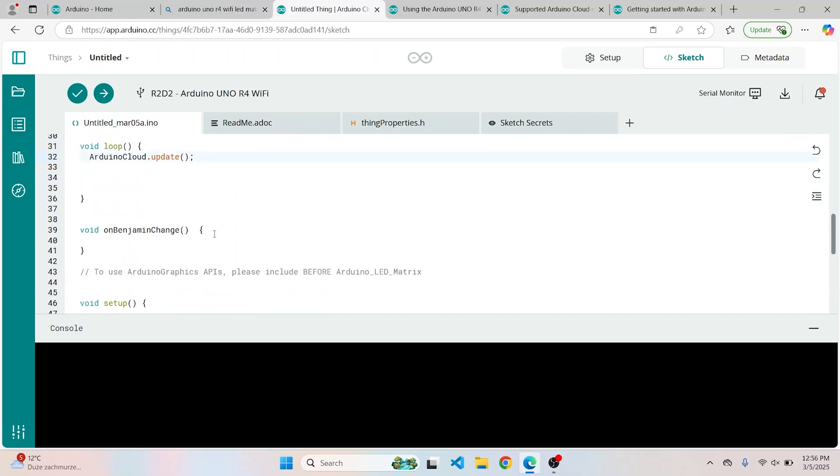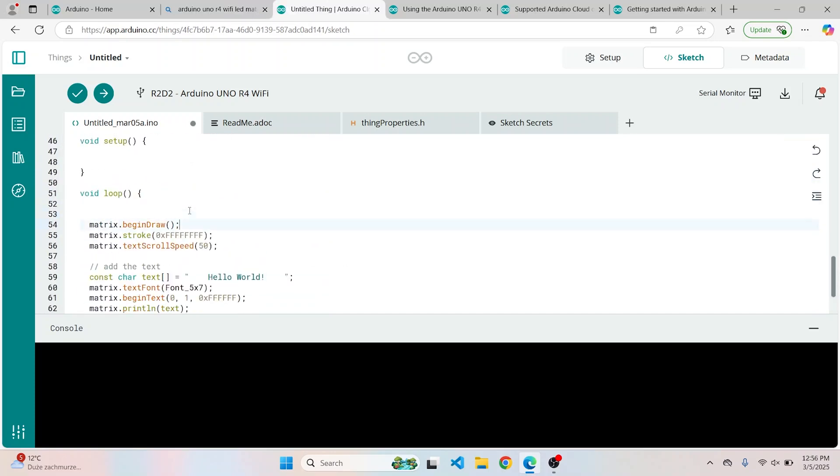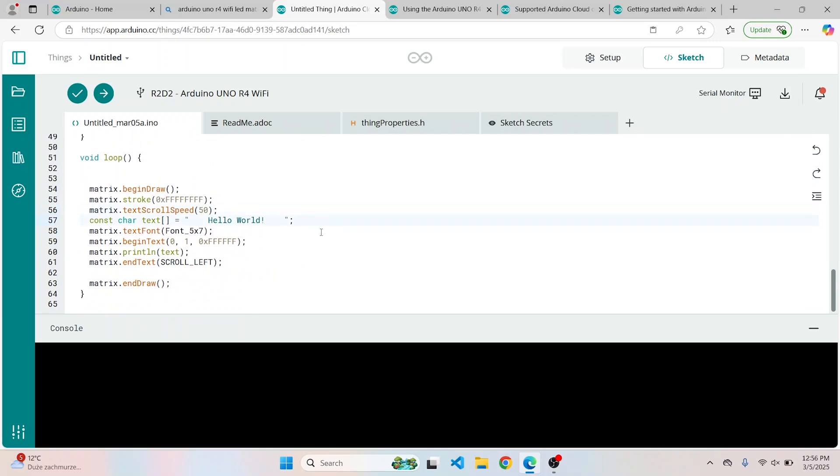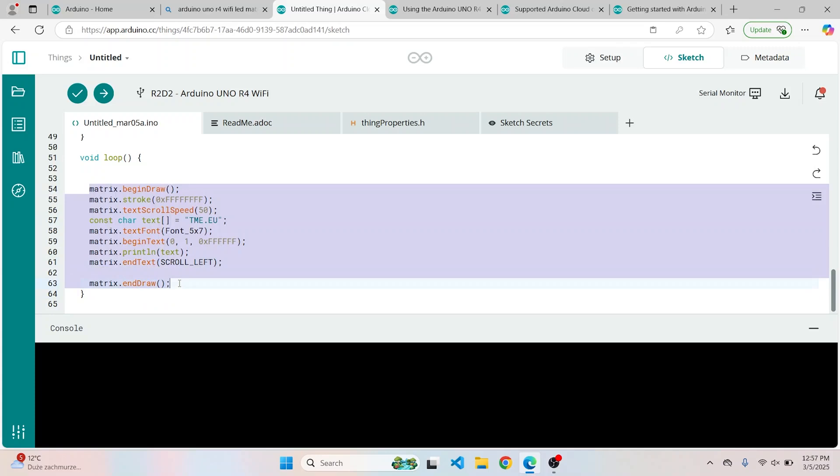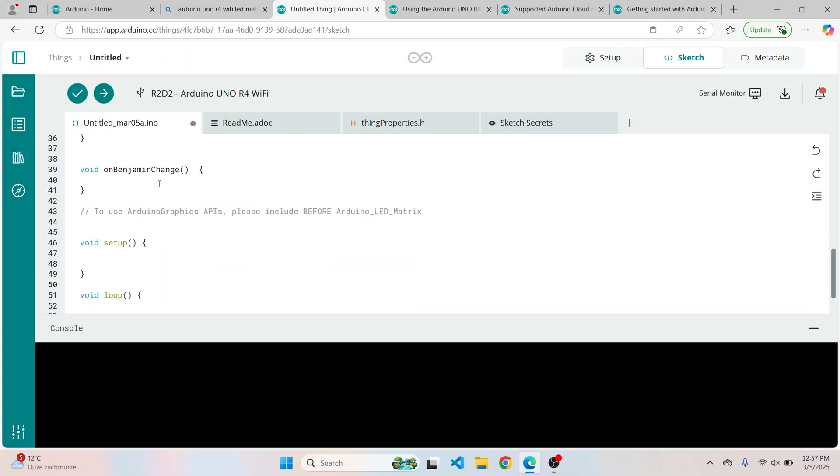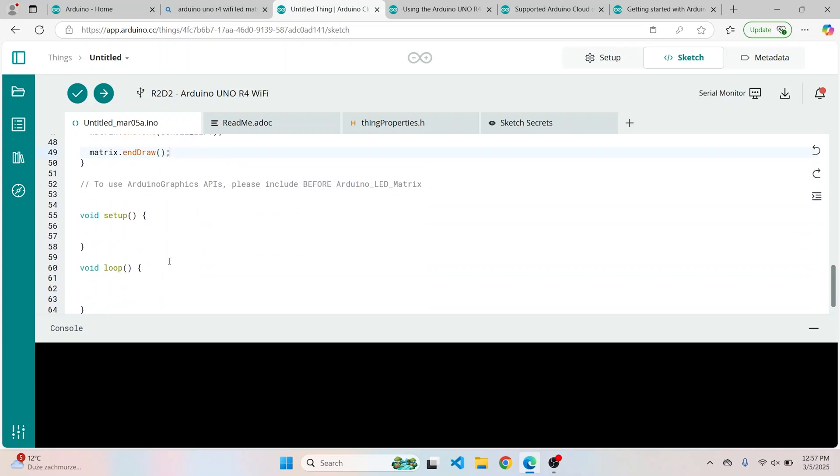The text that we would like to display when the button is pressed is TME.eu. This whole code is going to be a function on Benjamin change, so when we call it, the text will appear on the matrix.